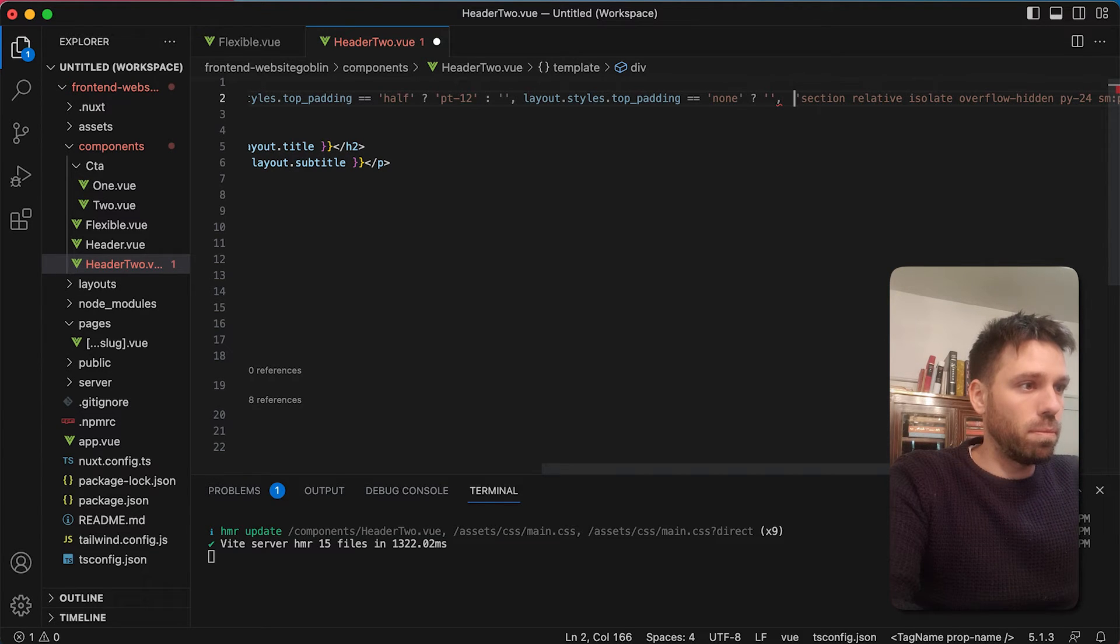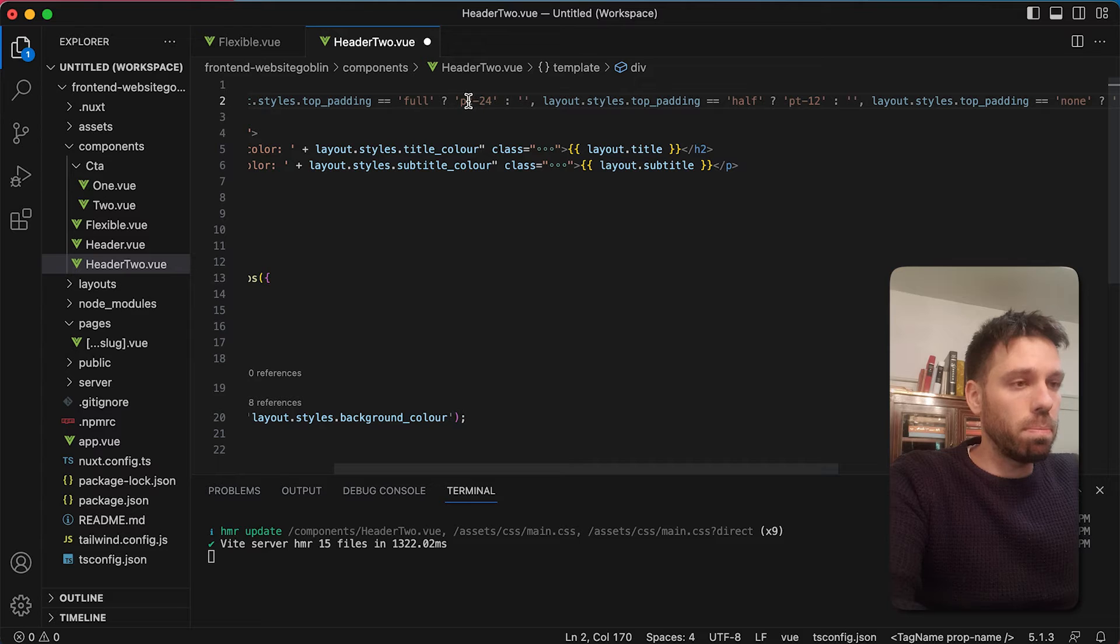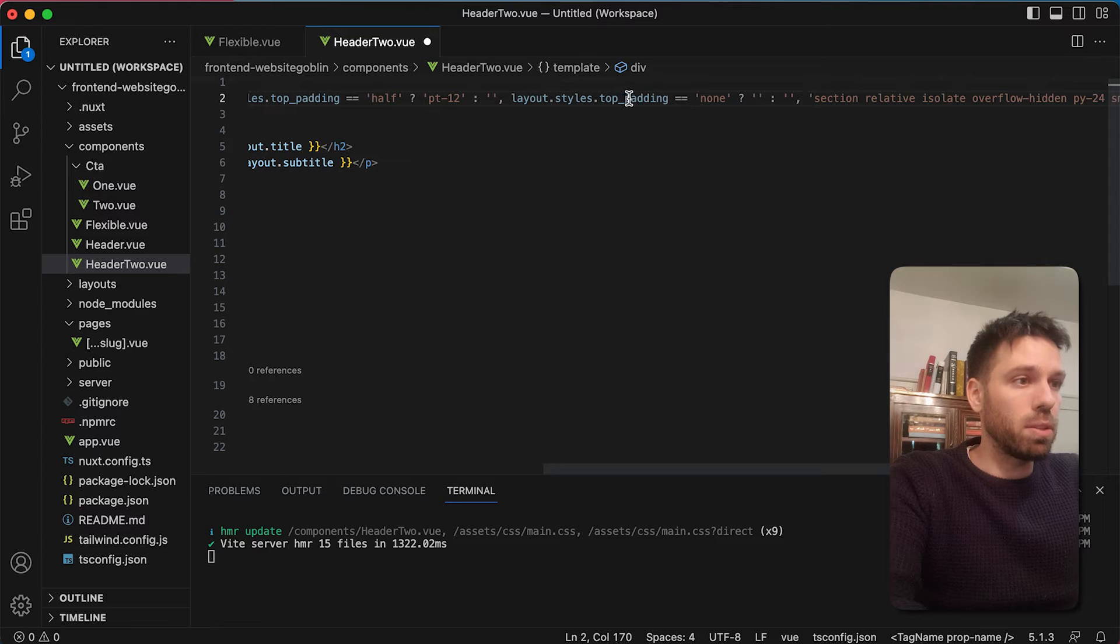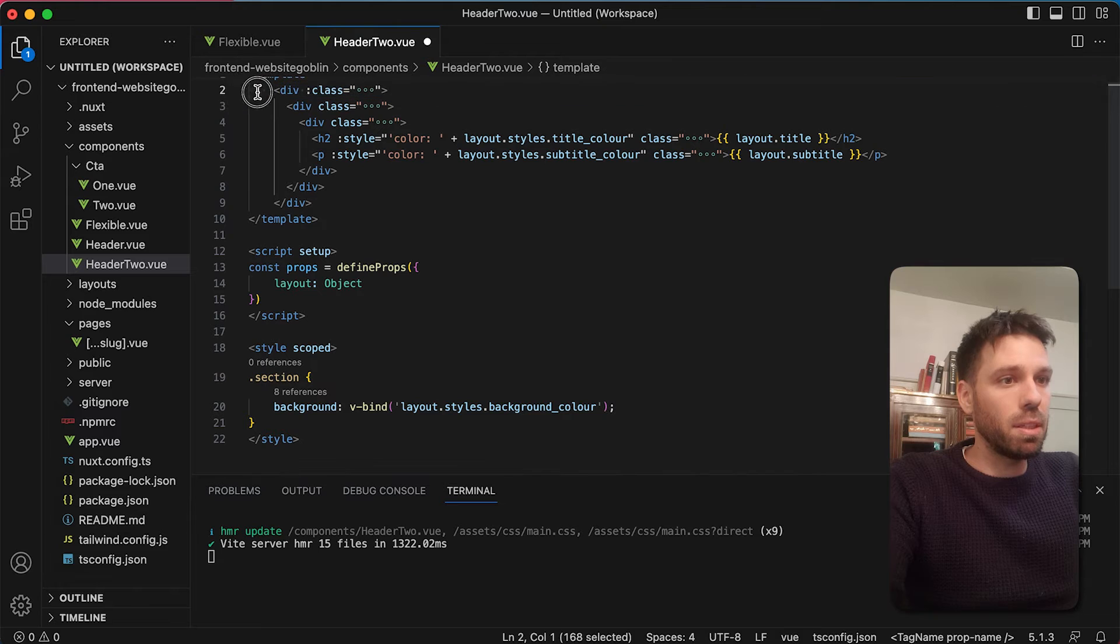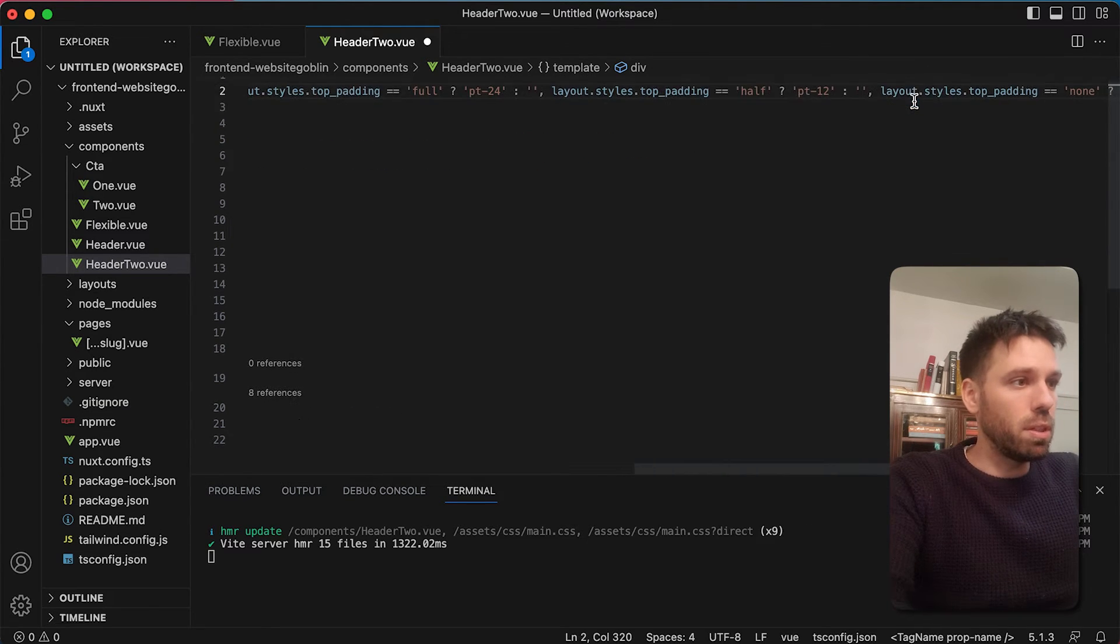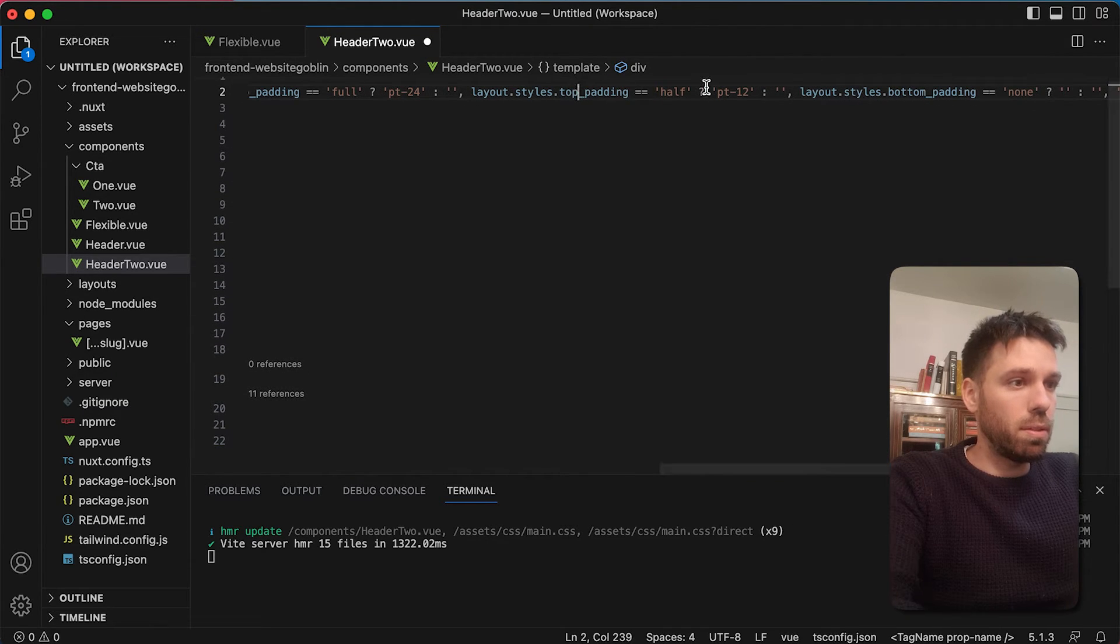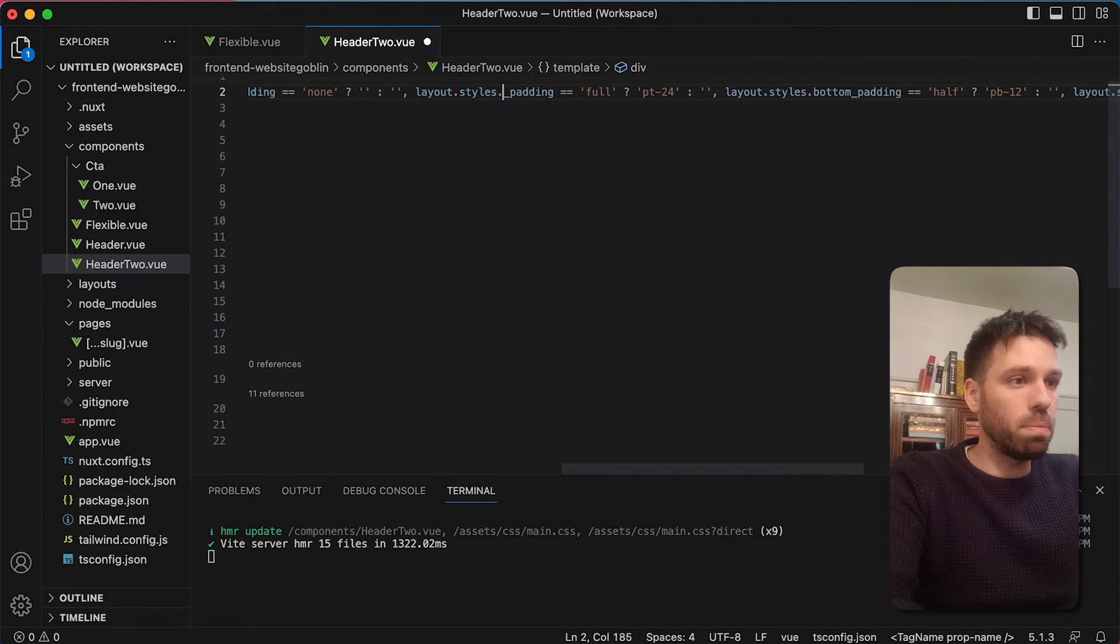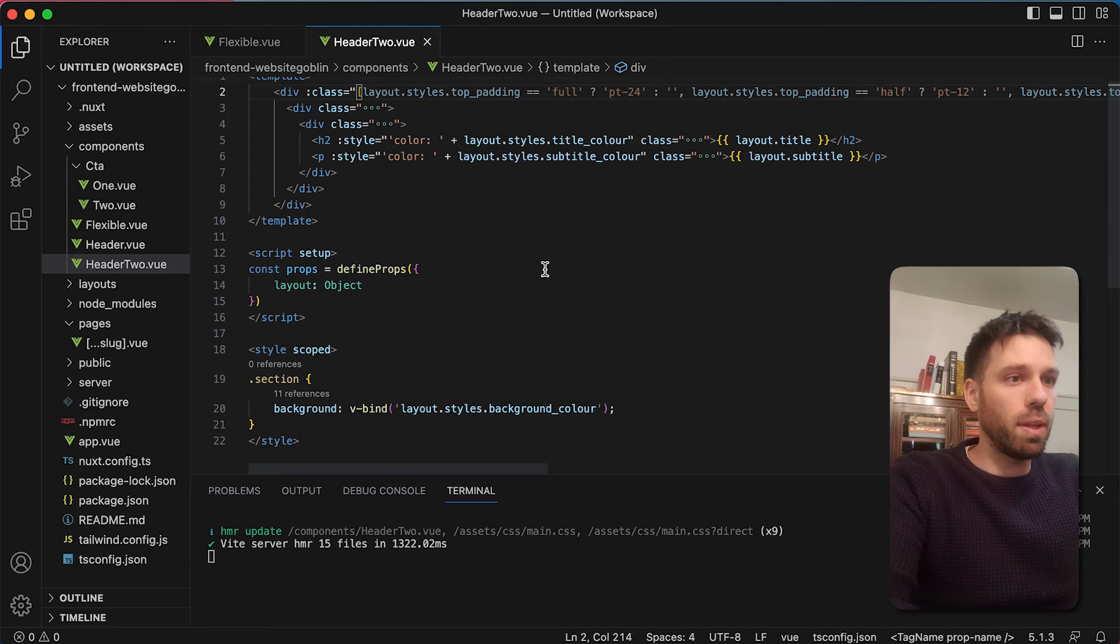So we're going to get rid of those in a second, but we need to do the exact same thing for the bottom. So full, we want padding-top-24. Padding-top-half, 12. Padding-top-none, then we want nothing. So we need to do the exact same thing for the bottom. So it does get a little bit messy, but bear in mind once you've done this, you don't really need to touch this component. So it's not like the clutter is that much of an issue. So let's just say padding. So bottom padding is none, and we leave it as that. Bottom padding is half, then we want to say padding-bottom or pb-12. And bottom padding is full, padding-bottom-24. Save that.